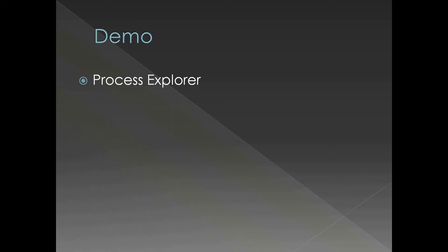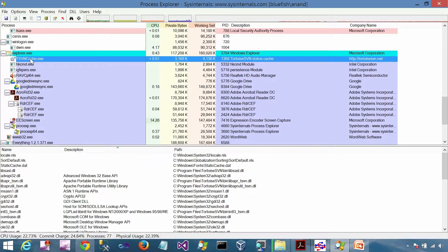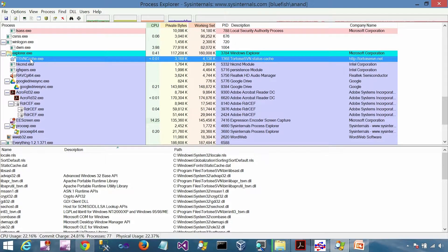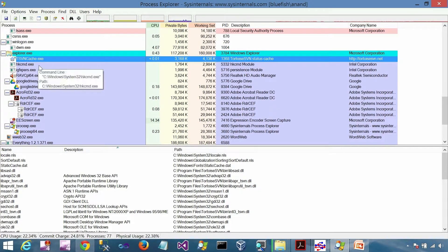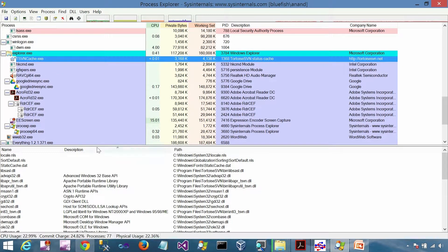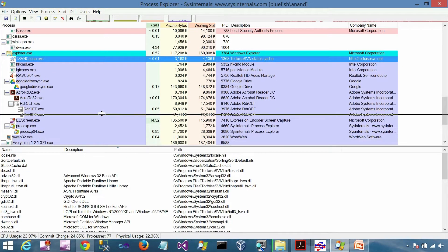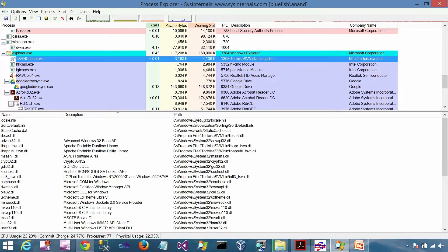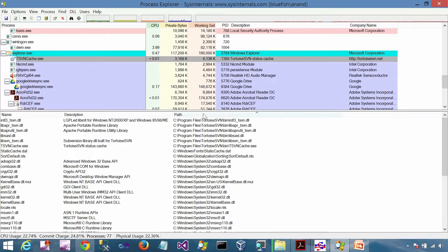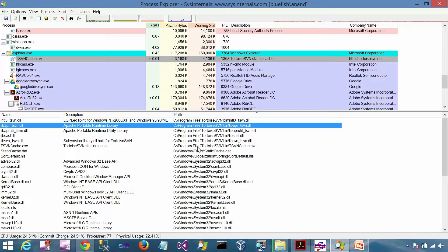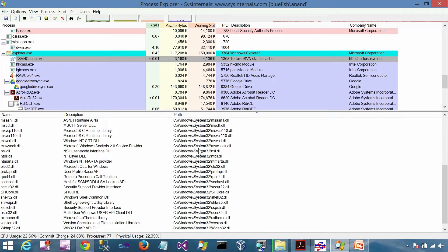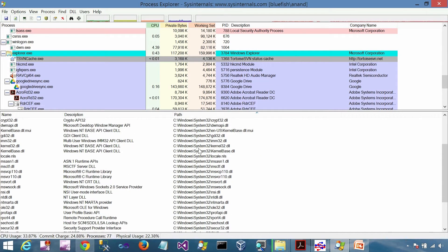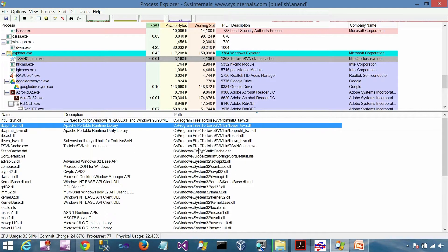Now let's see a demo in Process Explorer. I have selected SVN cache EXE. I can select any process for this purpose. In the bottom pane of Process Explorer you can see all the loaded DLLs. These are the user mode DLLs loaded into this process right now.